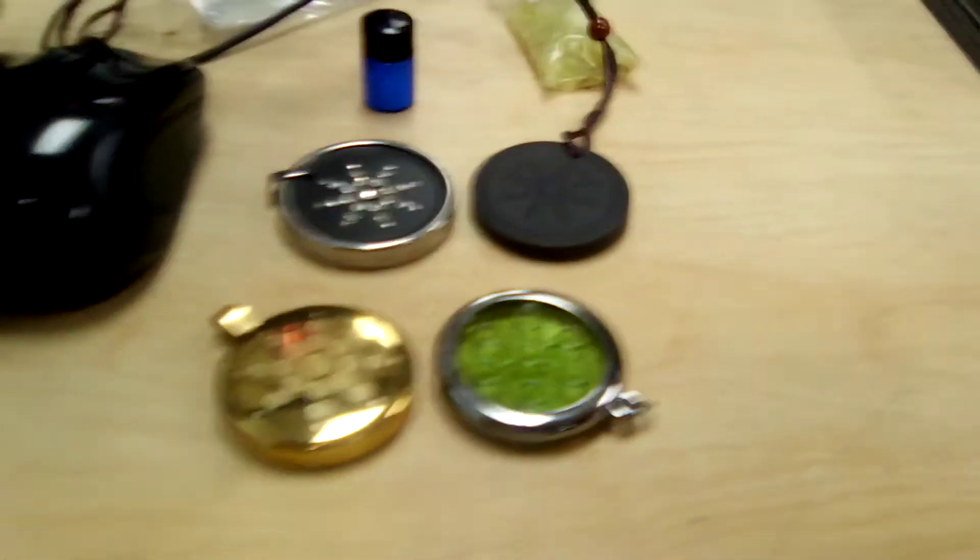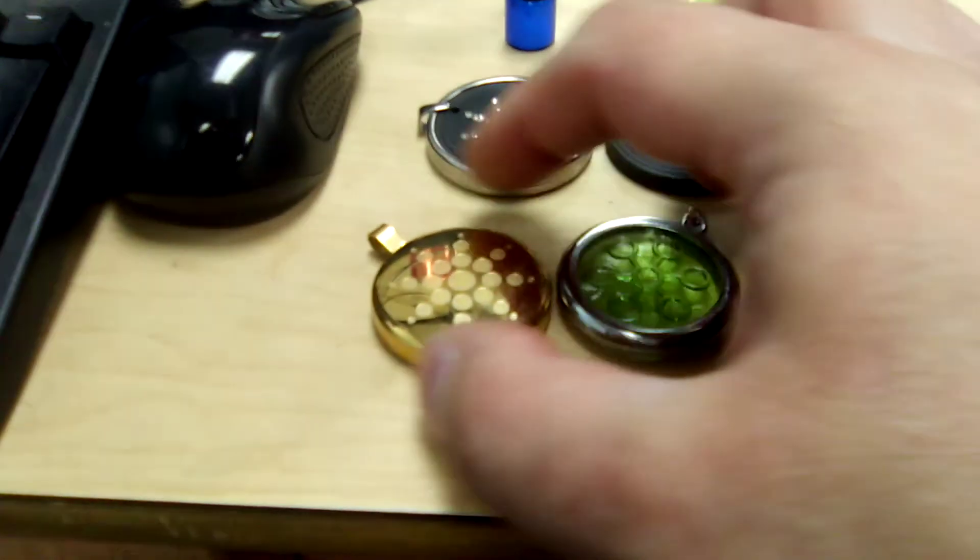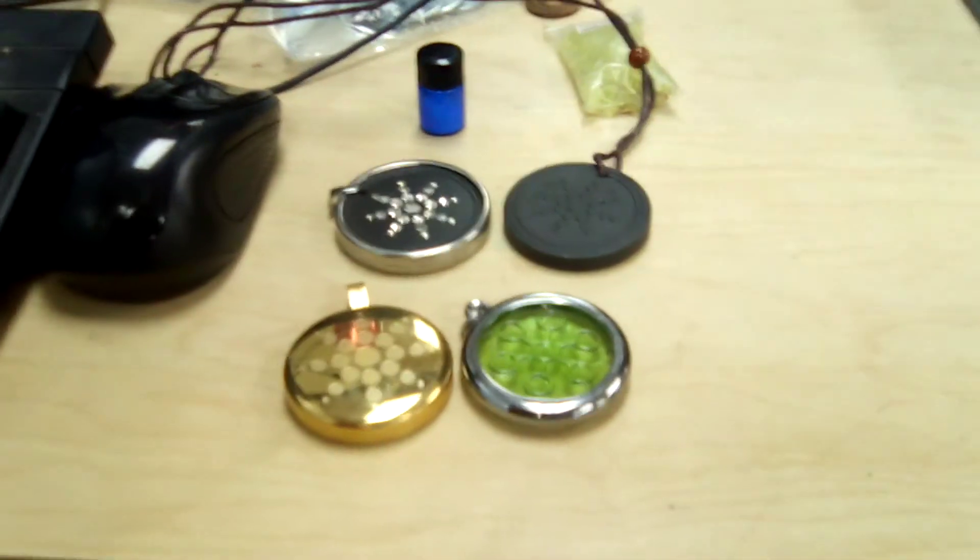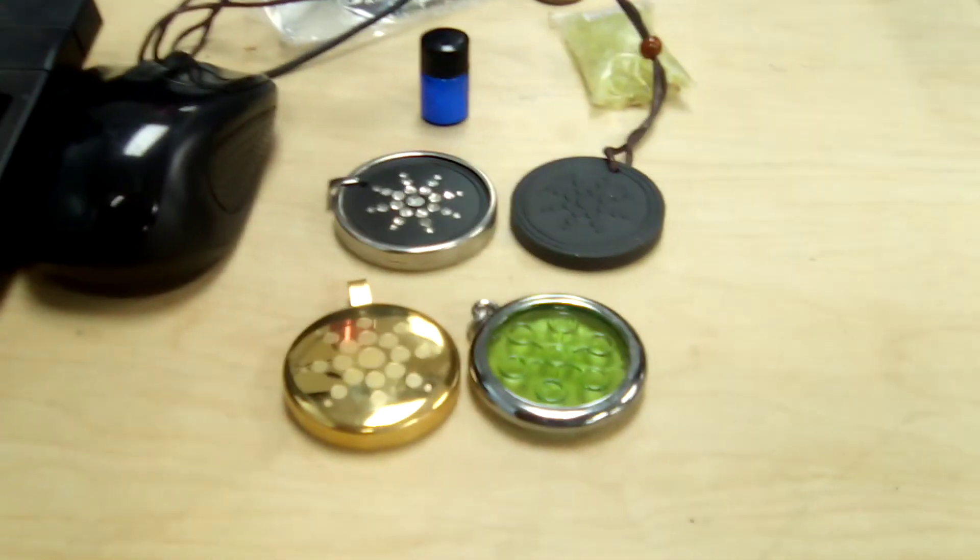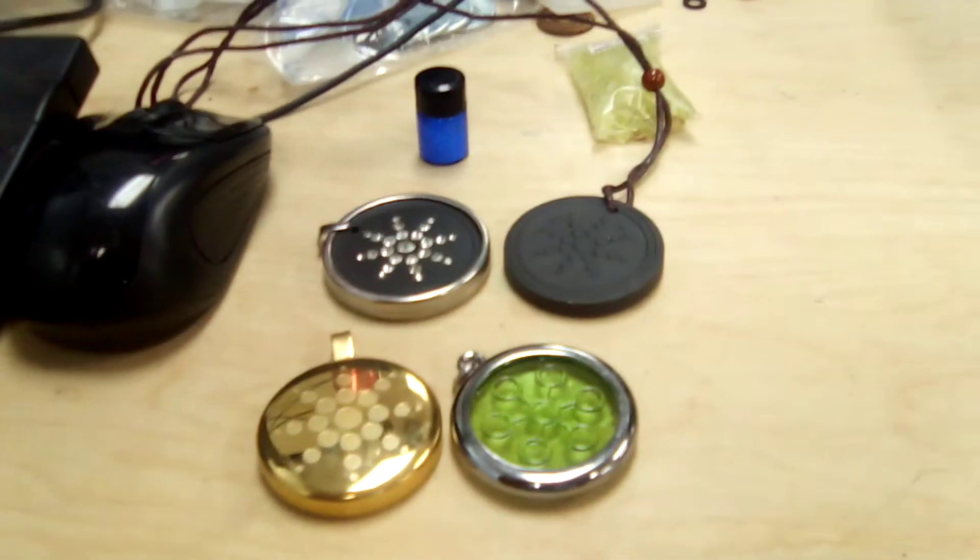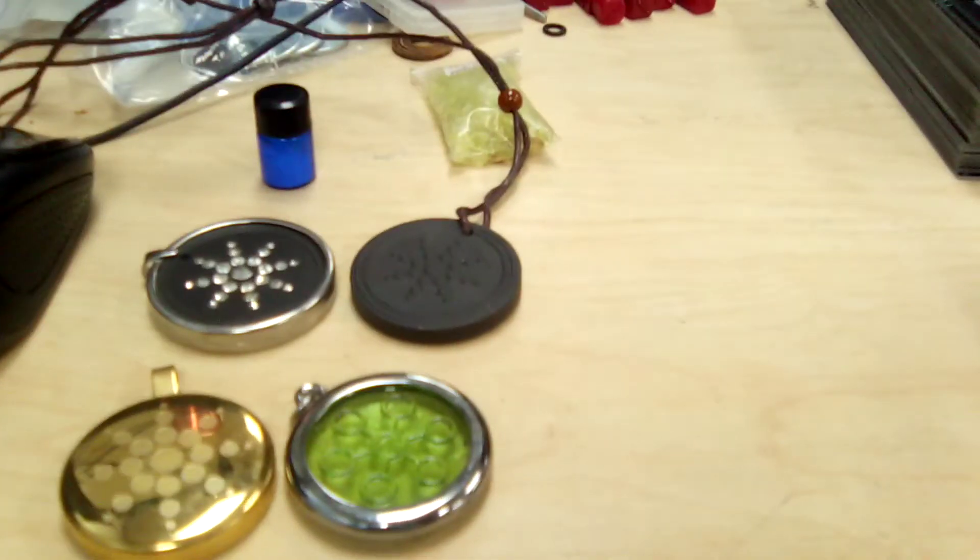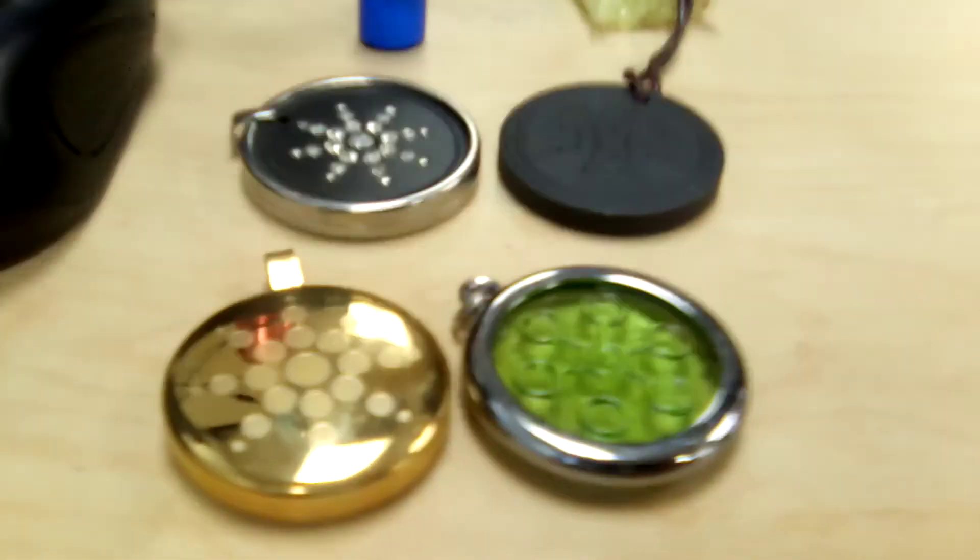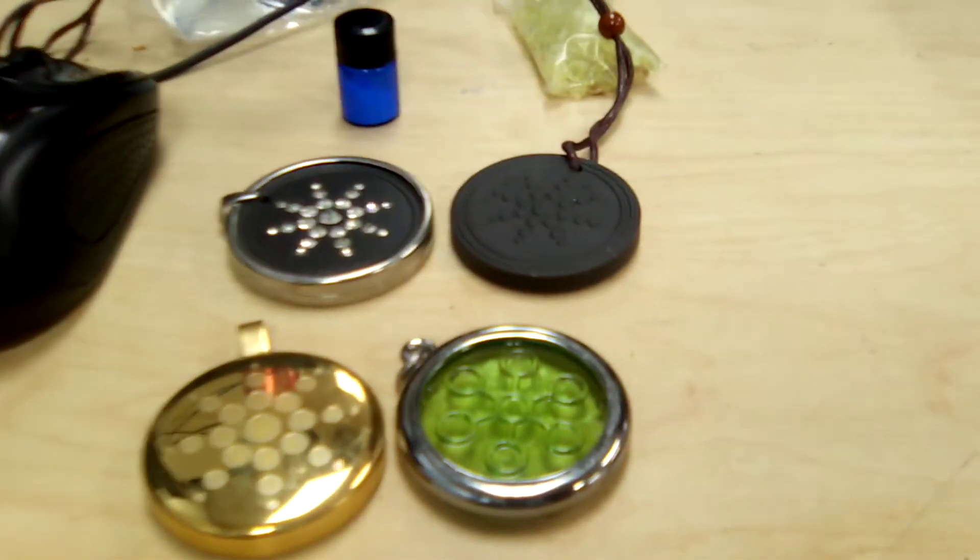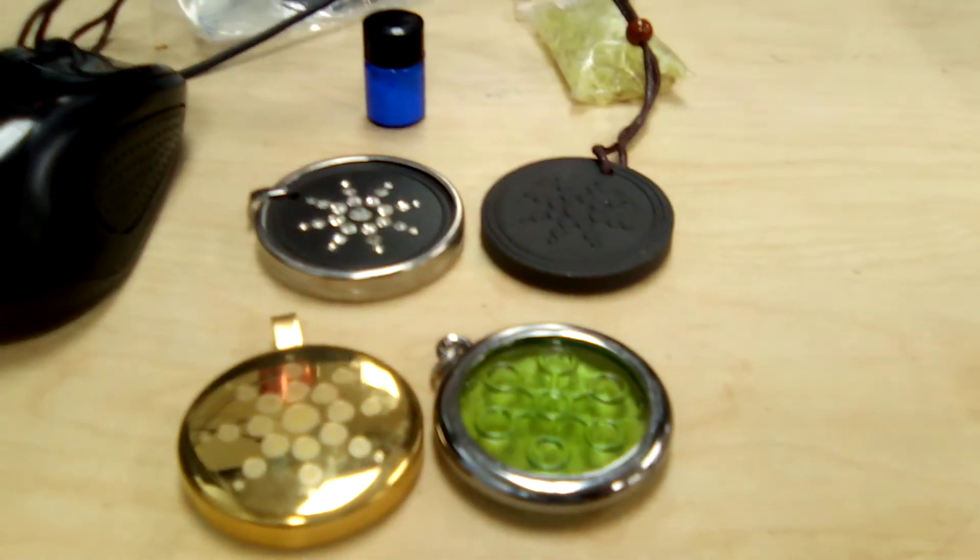Once again, bear in mind that these things are sold as this quackery where it's supposed to protect you against 5G and deadly RF and whatever. Well, 5G is not going to kill you. This is. So don't buy these and wear them because they're bad.